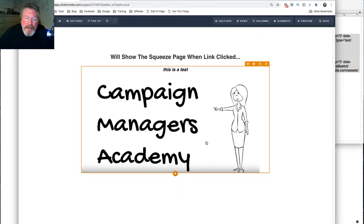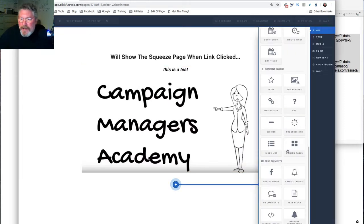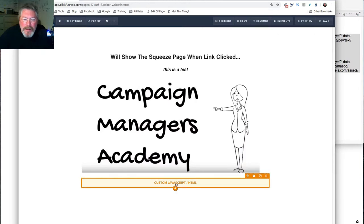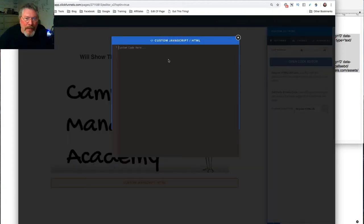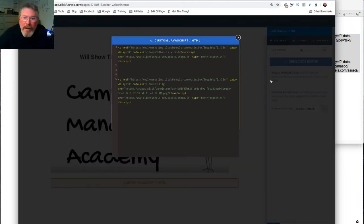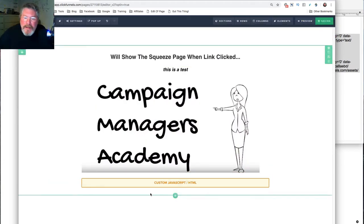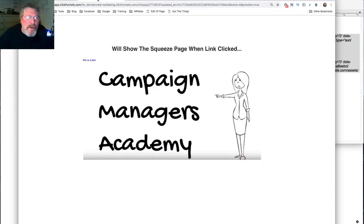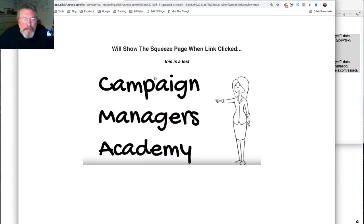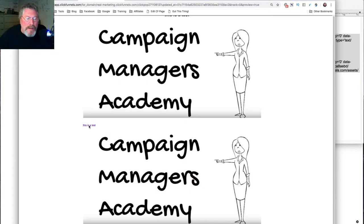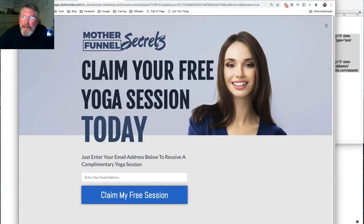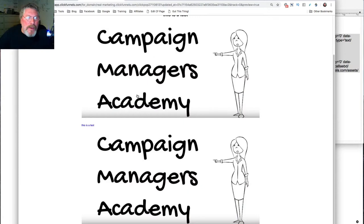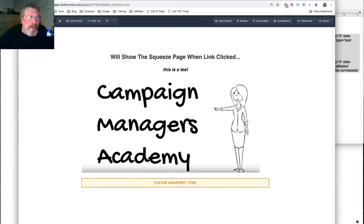A second way that you can put in this content is through a custom JavaScript HTML box. We'll open that up, open the editor, and paste in the code. Click out and save. It's not going to show a preview like the text box does — which is another nice thing about using the text box. But we'll go into the page, reload it, and test it. 'This is a test' opens up the squeeze page. Close that out, click on the image — it opens up the squeeze page. So those are now two different ways to put in this element.